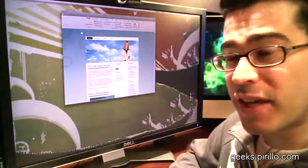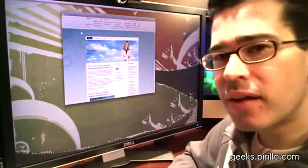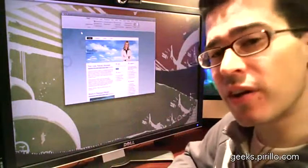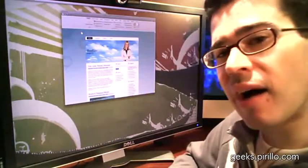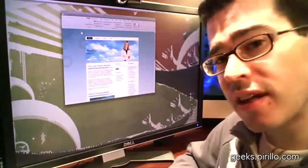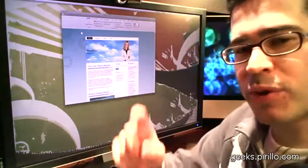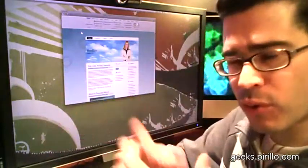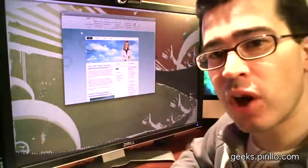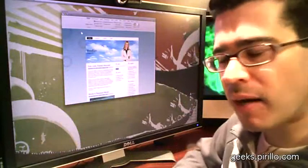in which case you're going to be interested in this program called Artisteer. Go.tagjag.com slash artisteer is where you can find more information. We'll be sure to link to it in the description or in the corresponding blog post on chris.pirillo.com.